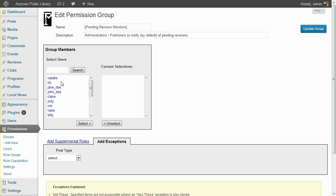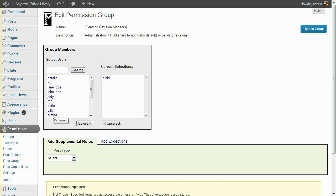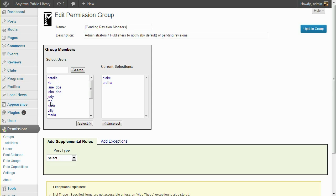In this case, I'm going to select Claire, who is a Library Administrator, and Aretha, who is a Library Manager. Rob is a Library Staff member, and does not currently have the ability to publish any local news, but since there are plans to give him full editing access to certain news categories in the future, I'll go ahead and add him to this Revision Monitors list. He won't receive notification for any posts that he cannot publish.